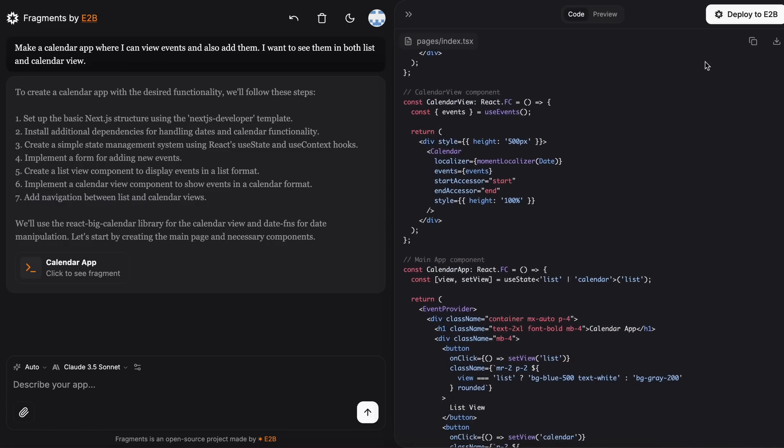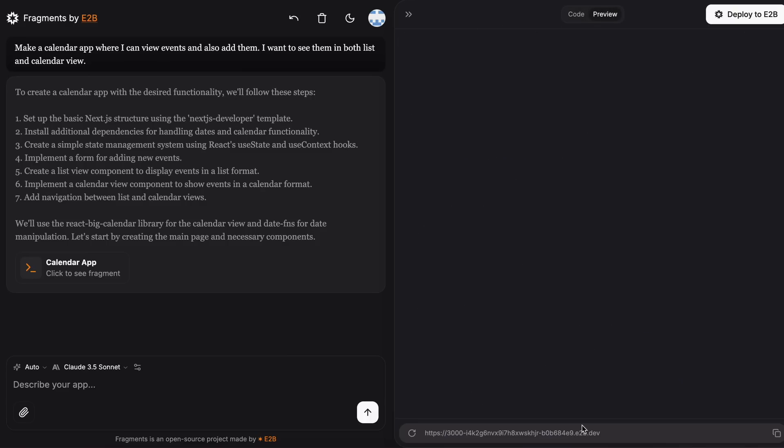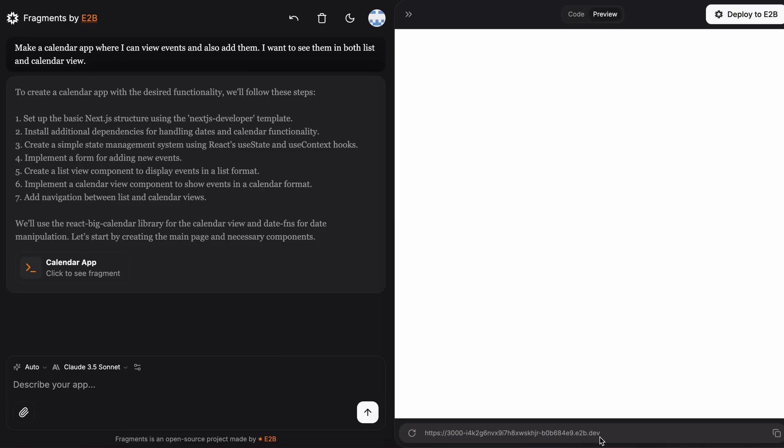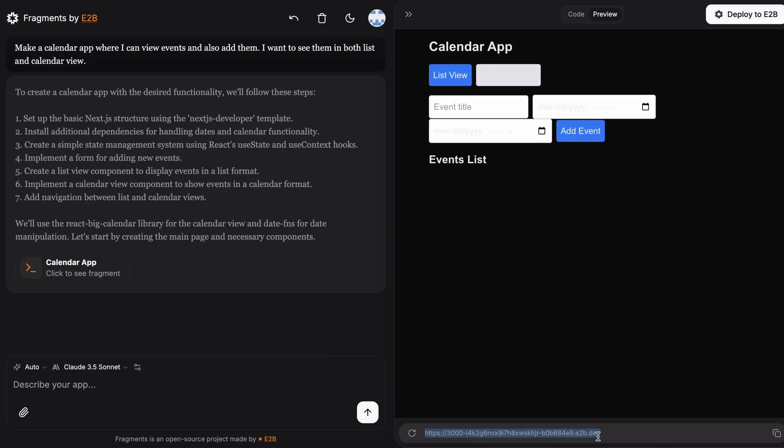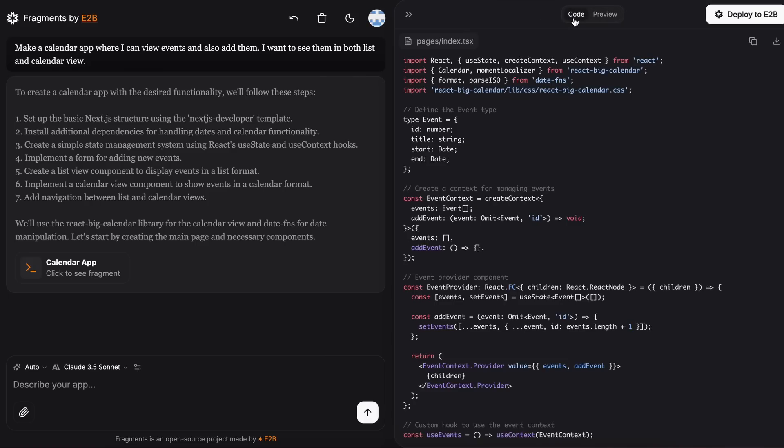You can copy the code from here, and you can also download it. Which is a nice feature. If you want to share what you've created, you can use this URL and send it to someone, and they'll be able to view it, which is really convenient.